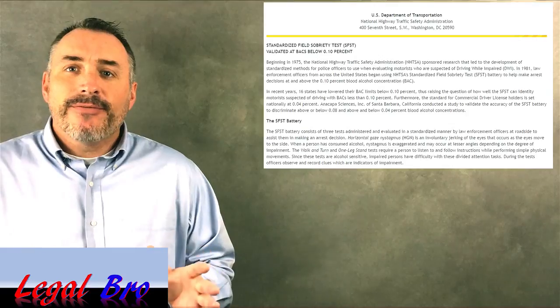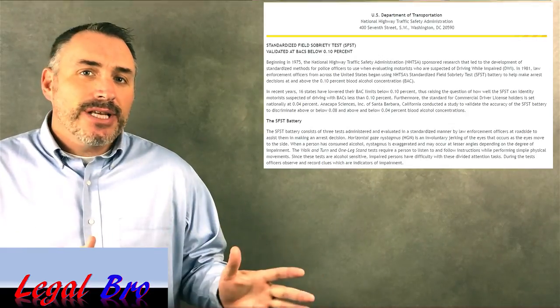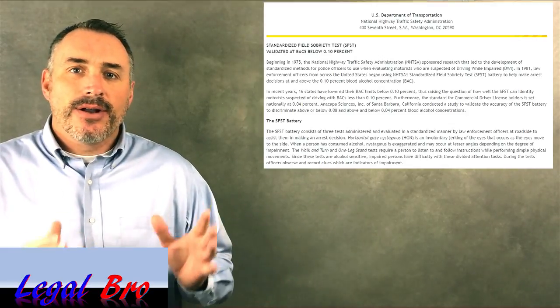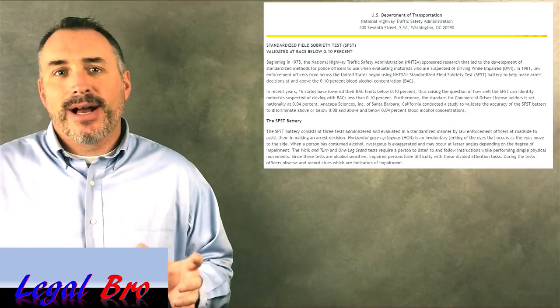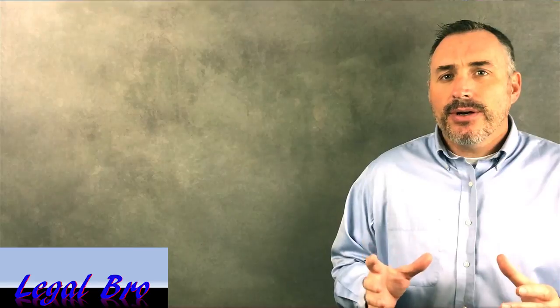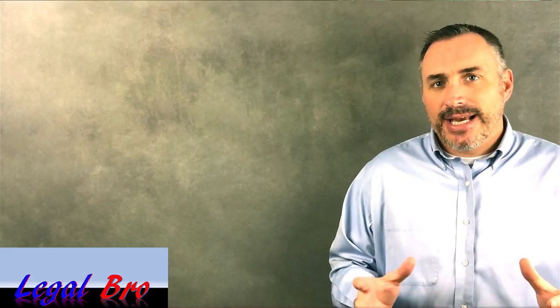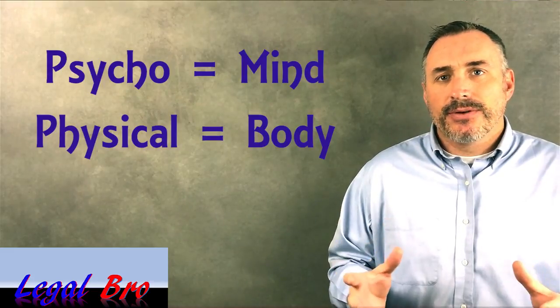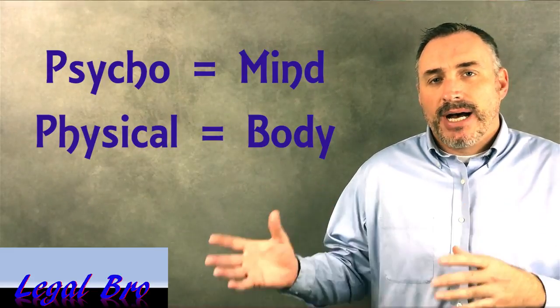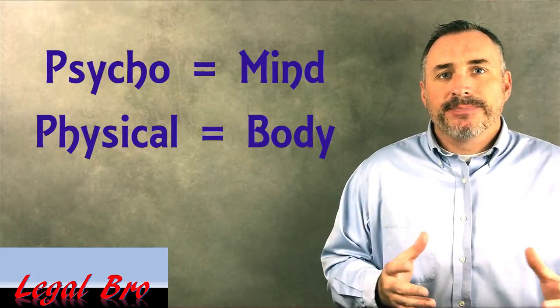To understand the first hack, you first have to understand the underlying theory of divided attention. The walk and turn is a divided attention test. It's designed to divide your attention between two things, mental and physical. The mental focus aspect is your ability to follow a short series of detailed instructions. The physical focus is the focus required to maintain your balance while standing and walking in an awkward position. Therefore, the tests are often referred to as psychophysical mind-body.